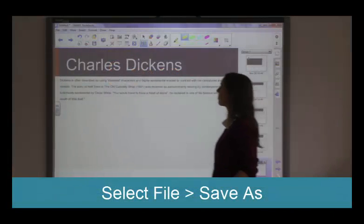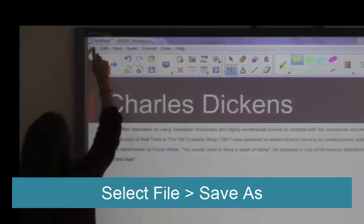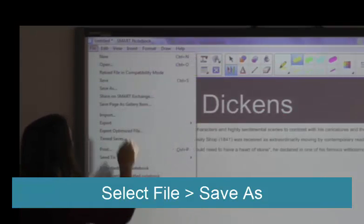To save it as a SmartBoard file, select File Save As, just like saving any Word document.